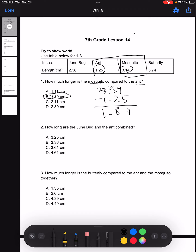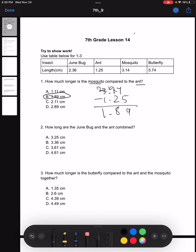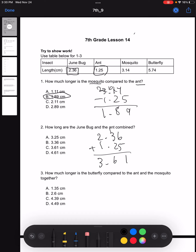Moving on to number two: how long are the June bug and the ant combined? This time we're asked about the June bug and the ant, and they want to know how long they are combined. So to find that combined length, all we have to do is add the length of the June bug and the ant together. Doing so, we get — carry the 1 — 3.61. Therefore, our answer would be C.